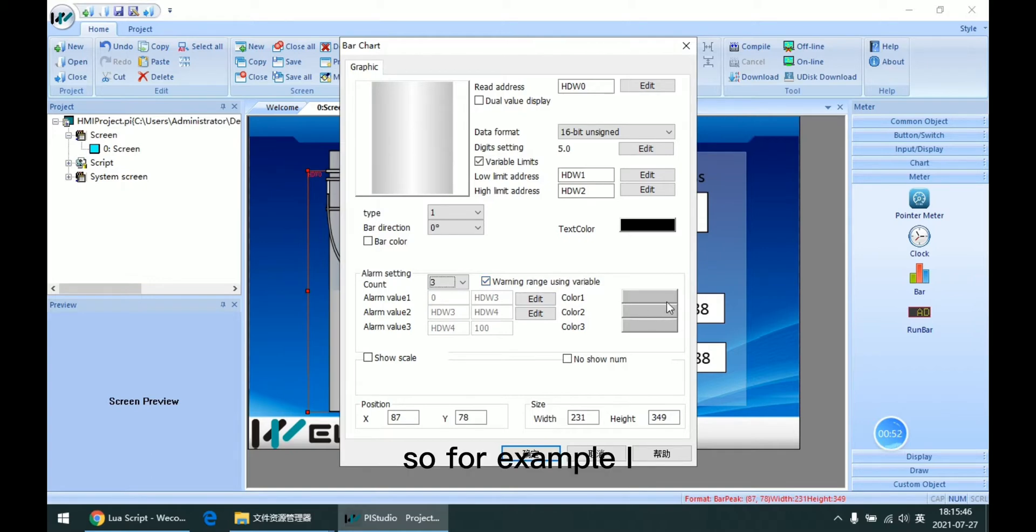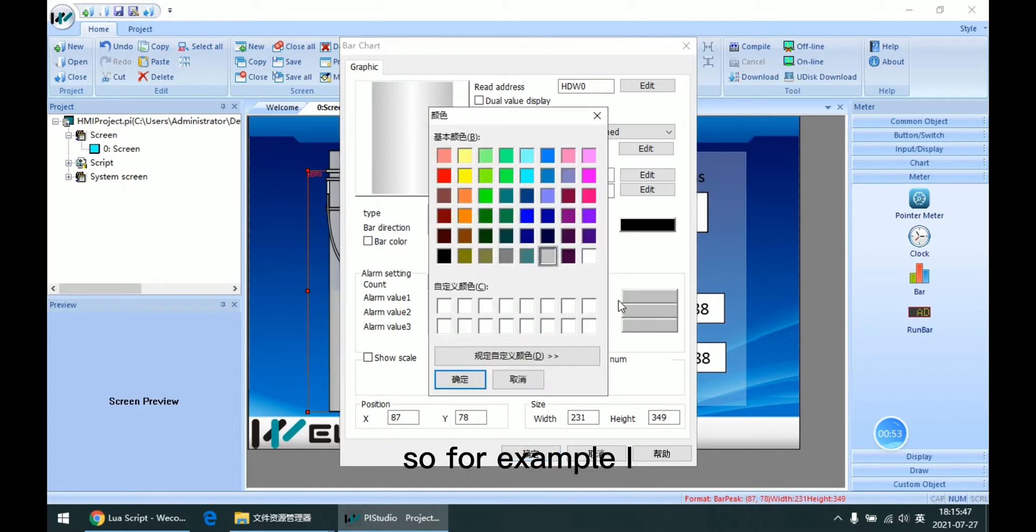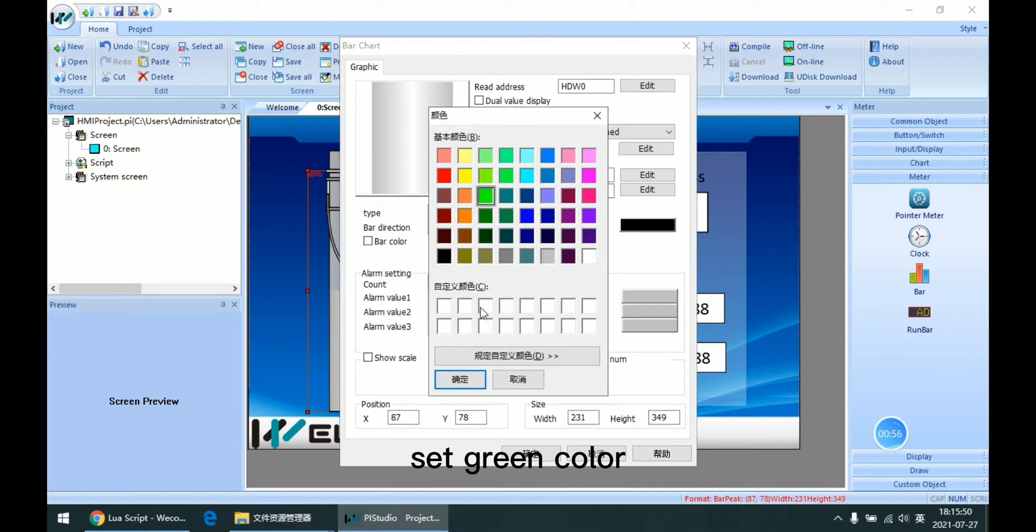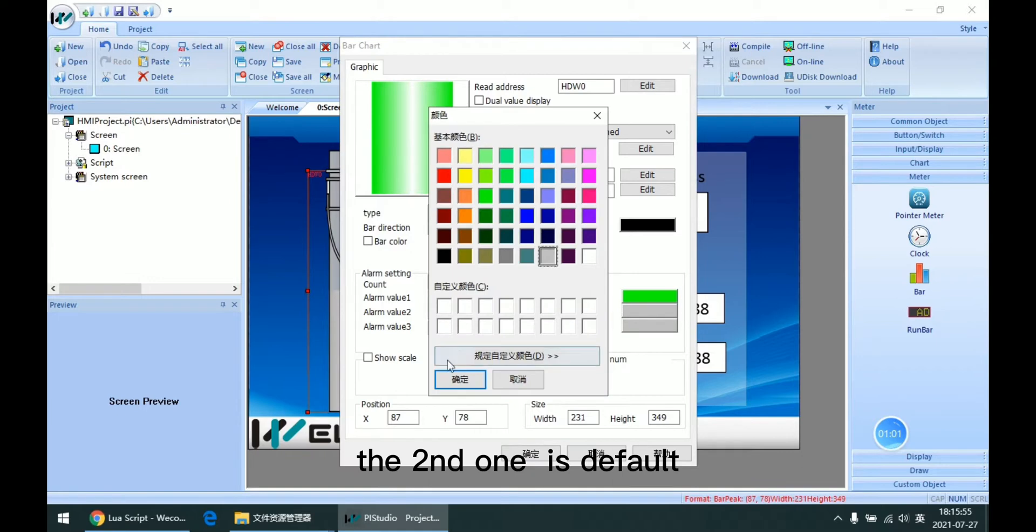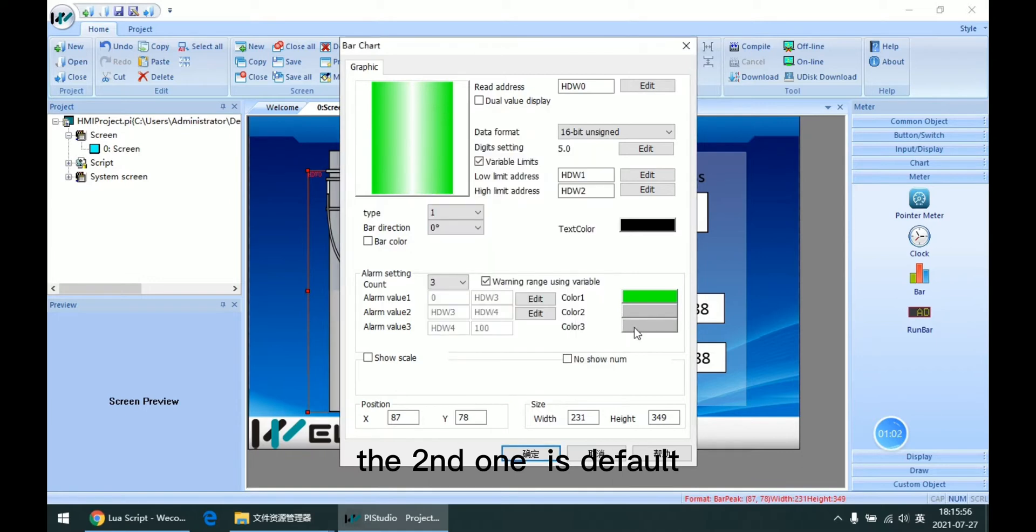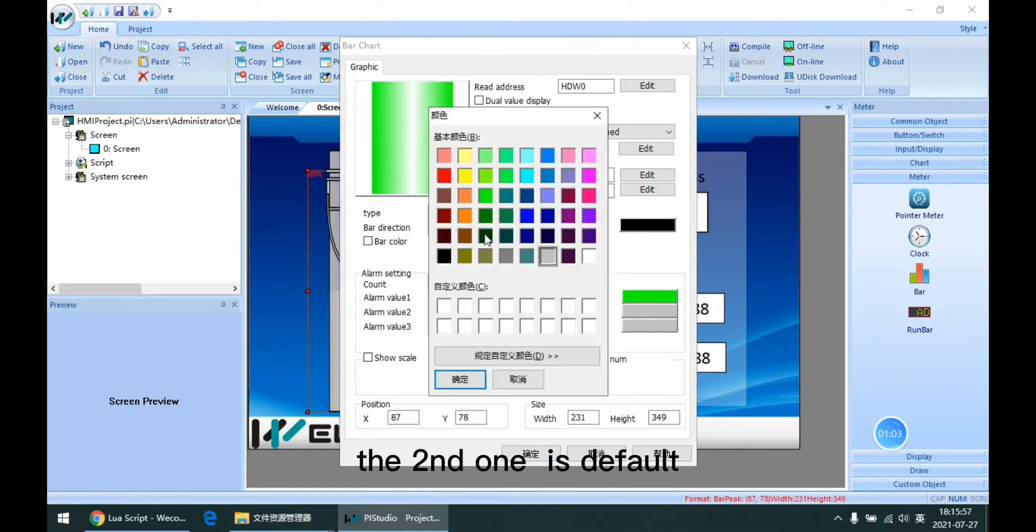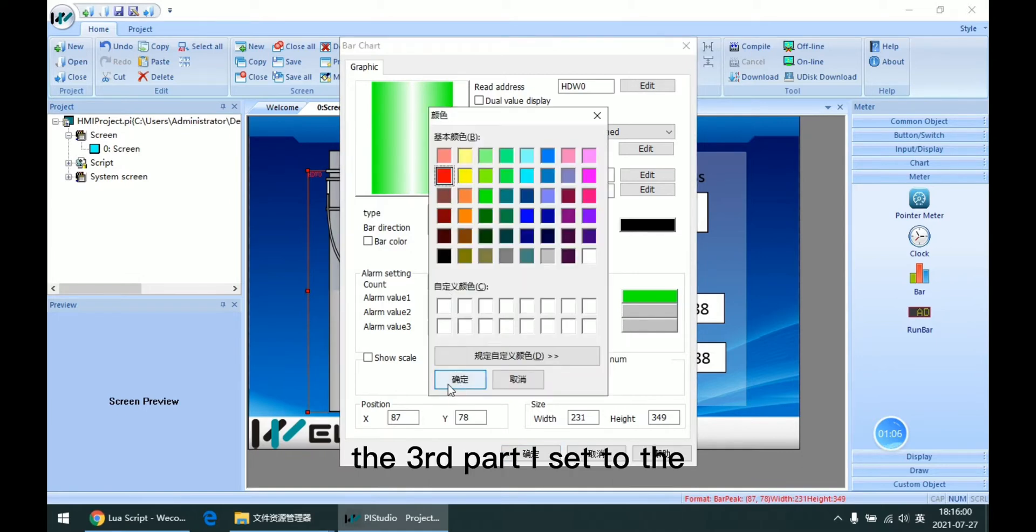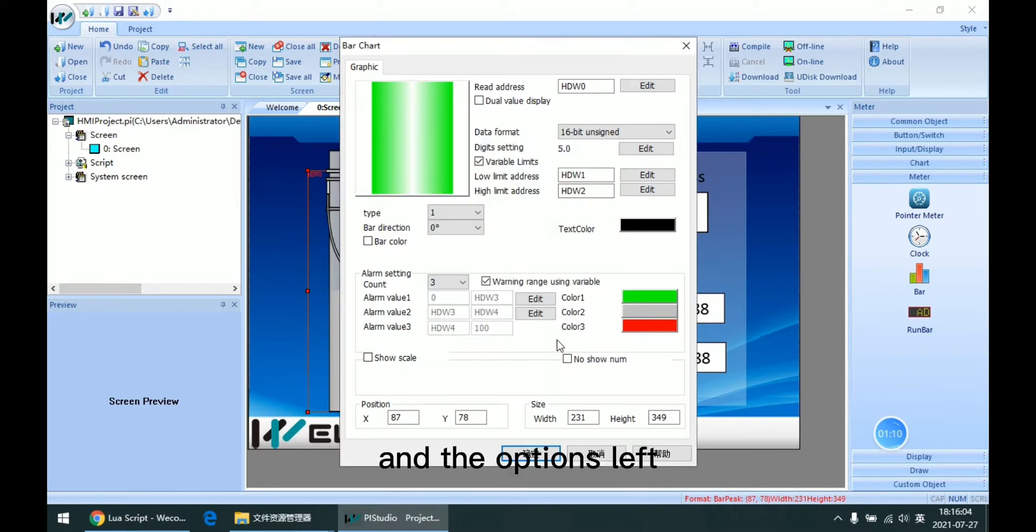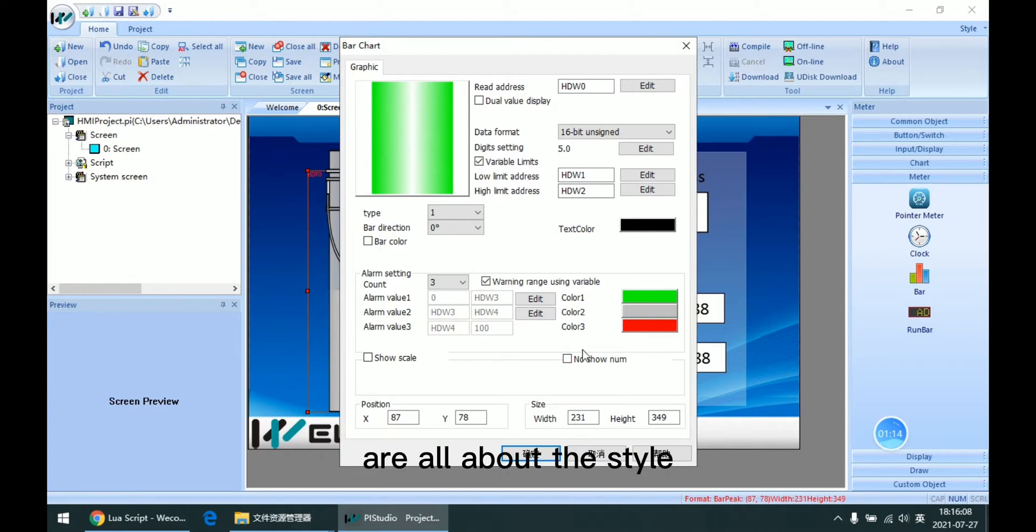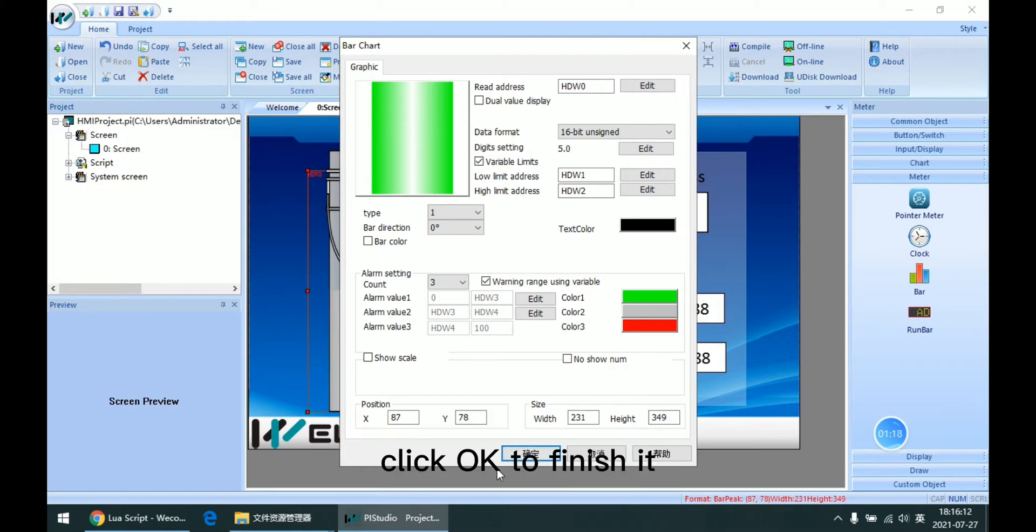So for example, I set green color for the first range, and the second one is default. The third part I set to red, and the options left are all about the style, so we skip it. Click OK to finish it.